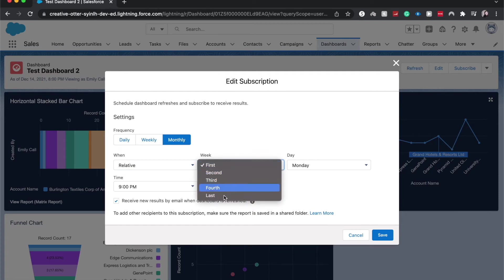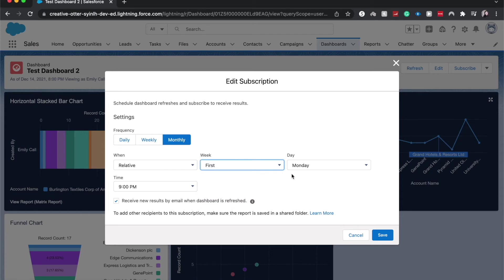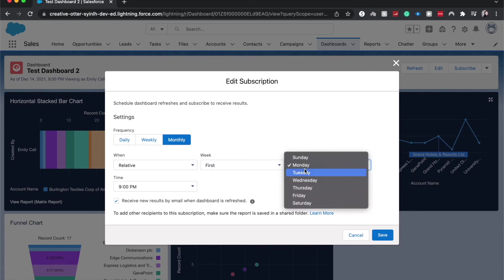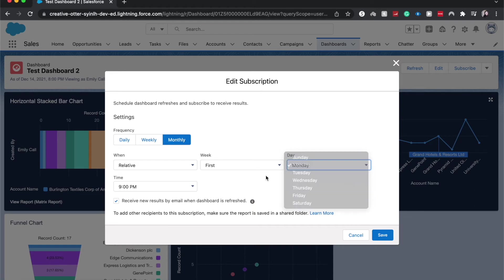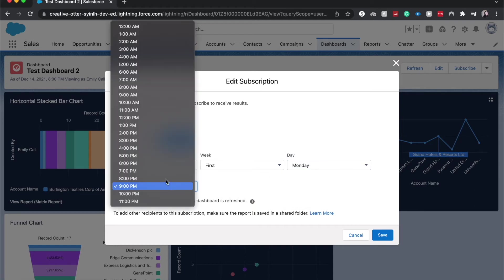So let's say we want on the first Monday of every month, then or relative to the first Monday every month, at what time we want to receive the dashboard at 7 a.m.